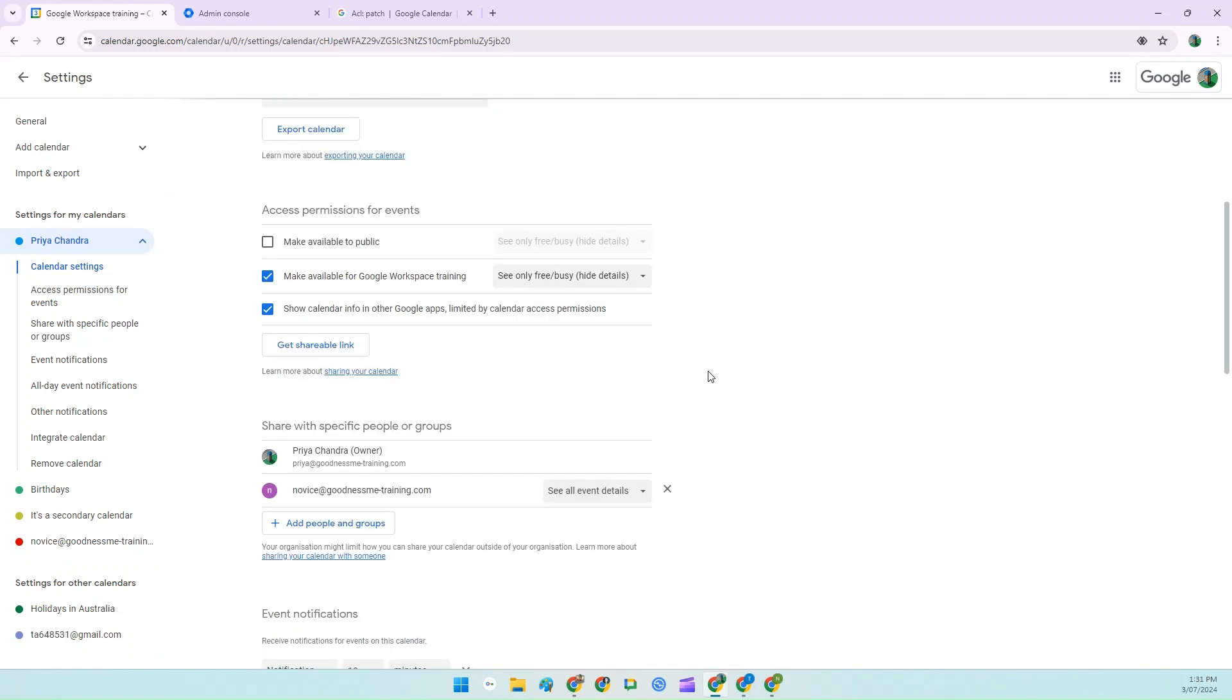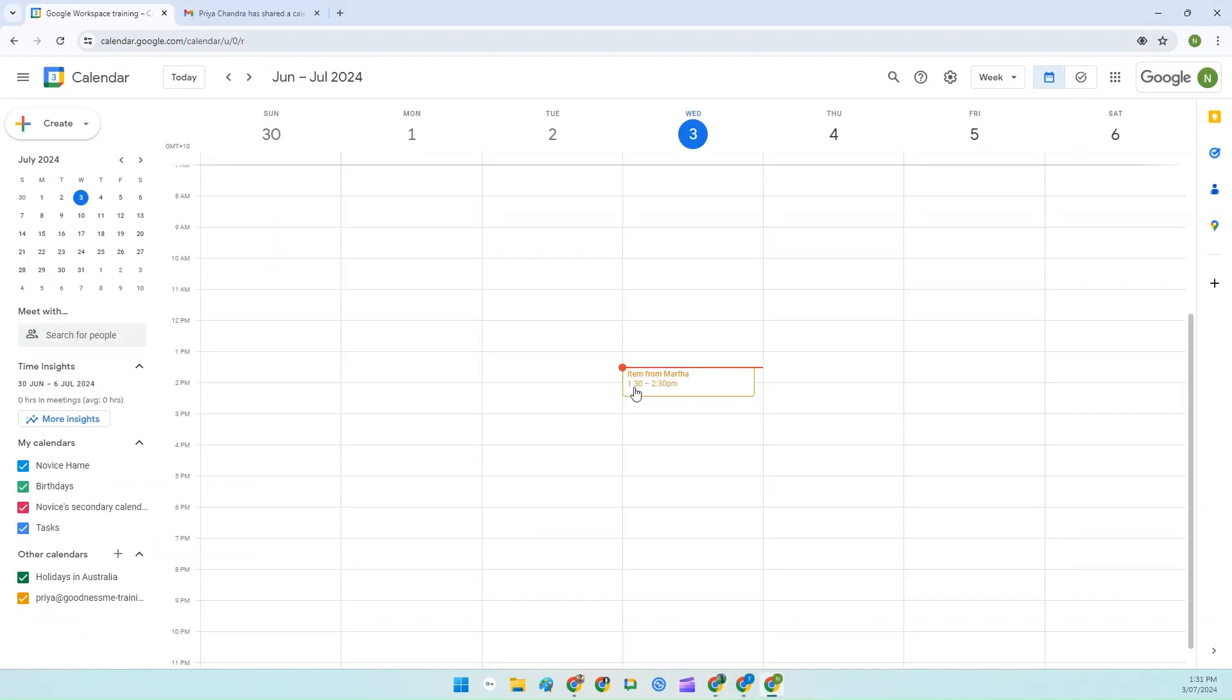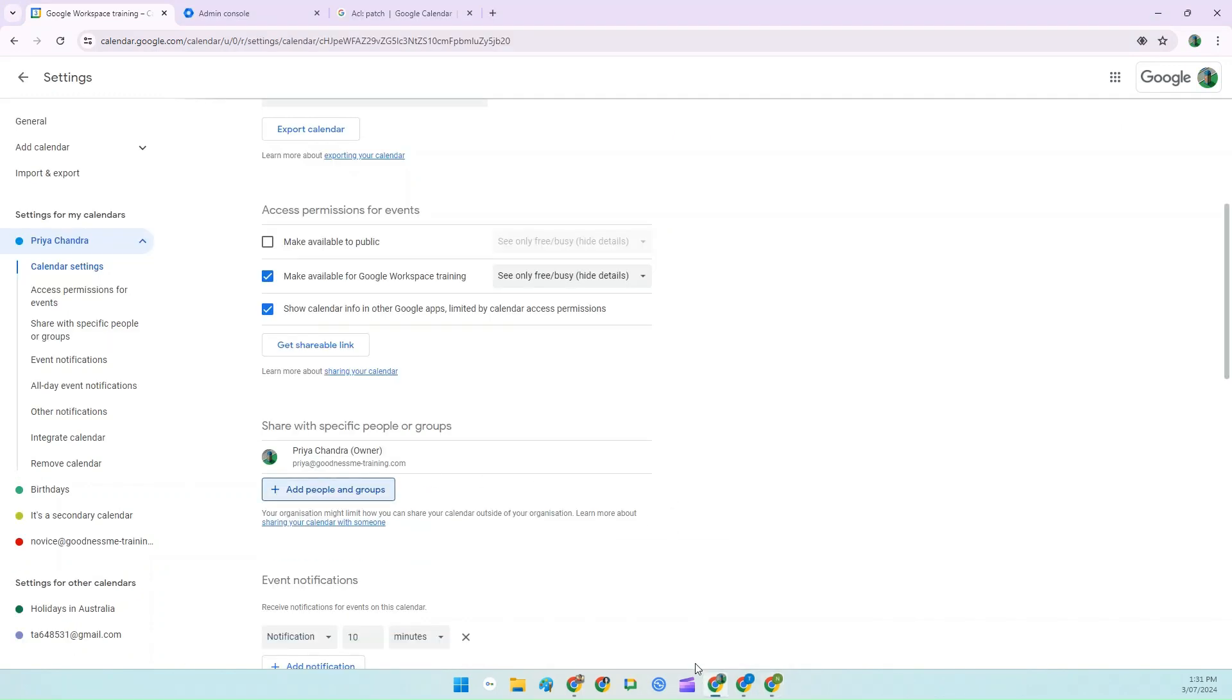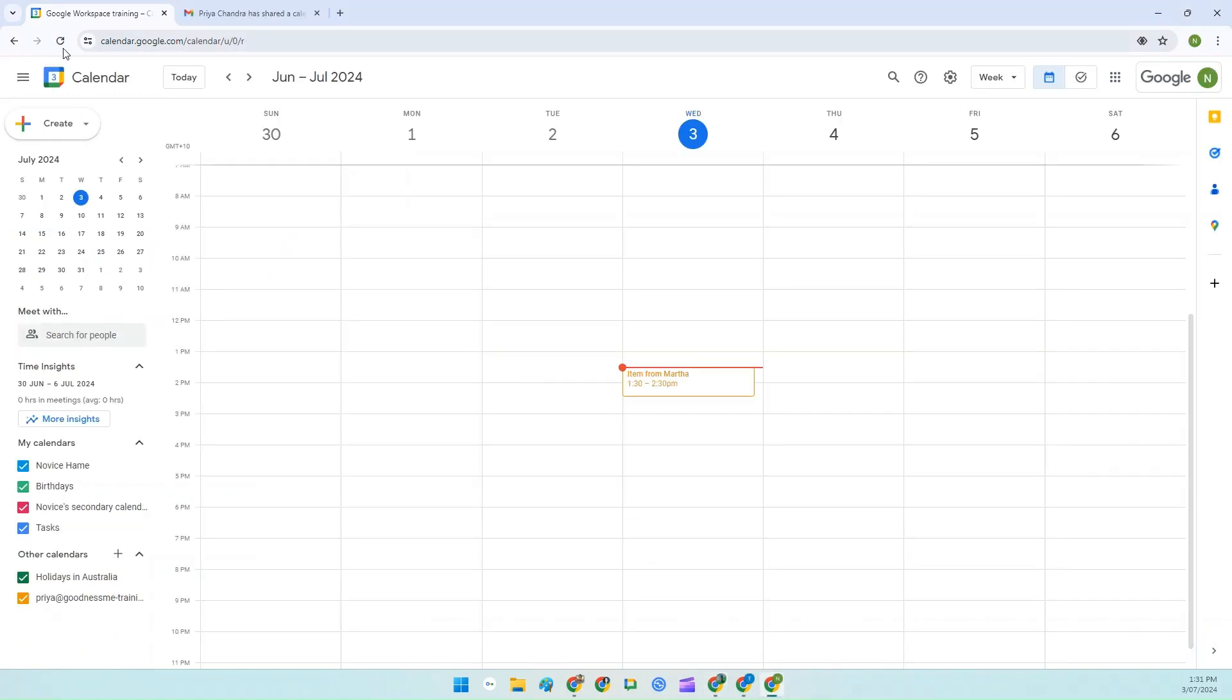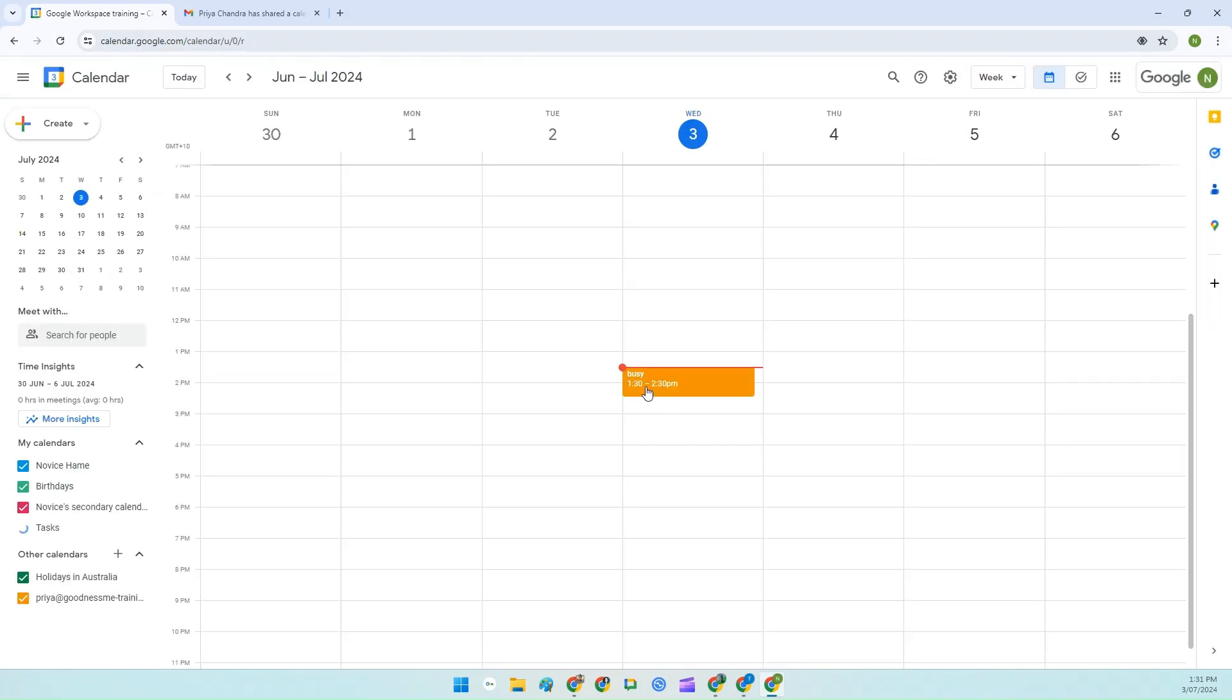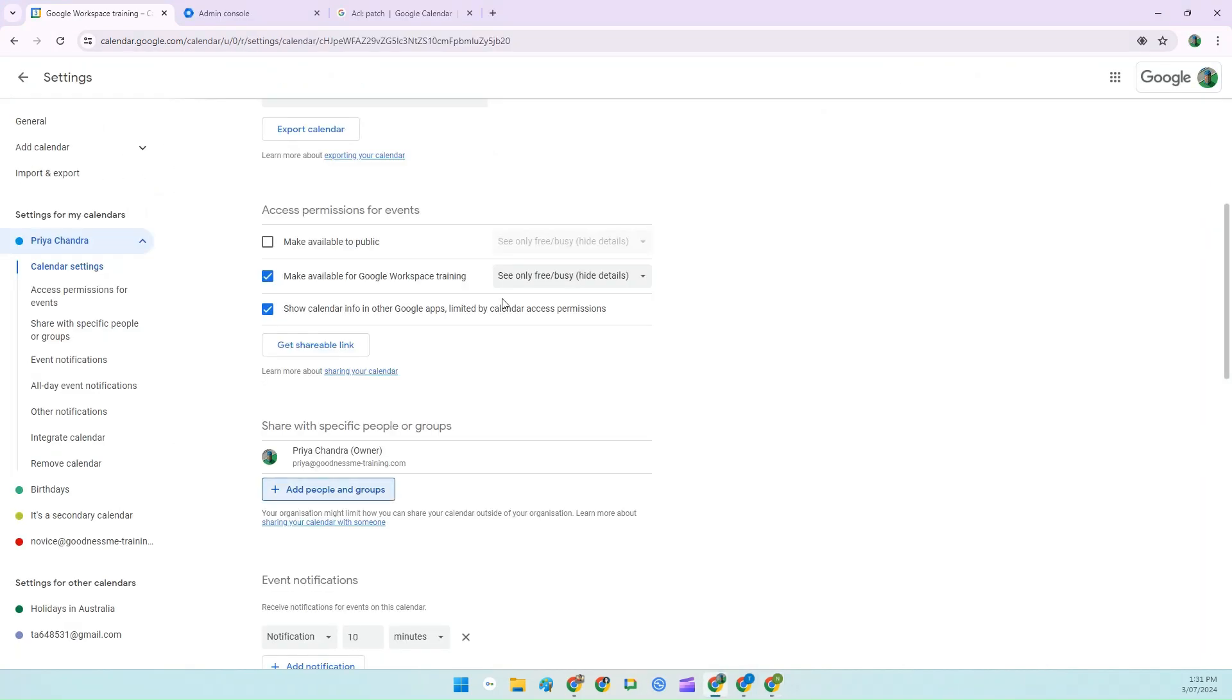So in this scenario, you can see that I've shared my calendar with Novice to see all event details, which they can see here. I now choose to delete them. If I go back to their calendar, they see free and busy now, because that's the default for the organisation.